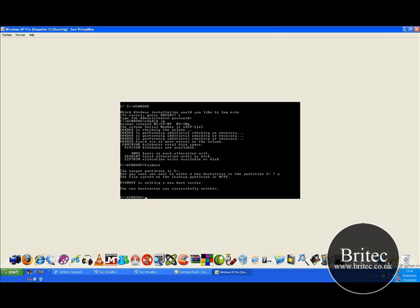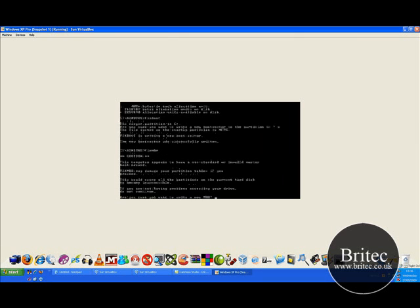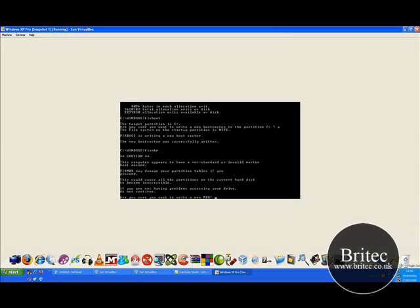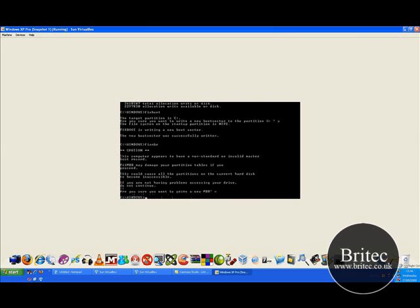And then type fixmbr like so. And then push enter and it will say caution blah blah blah. Do you want to enter a new master boot record? And you say y for yes. I'm going to push no here because I don't want to. But you would put y like so and then push enter. I'm going to push it in for no. But you need to put y for yes. And then reboot the machine and see if that fixes it.